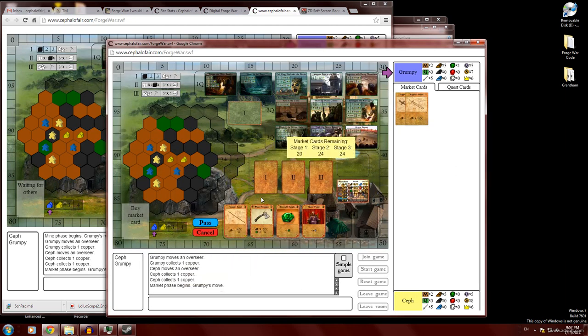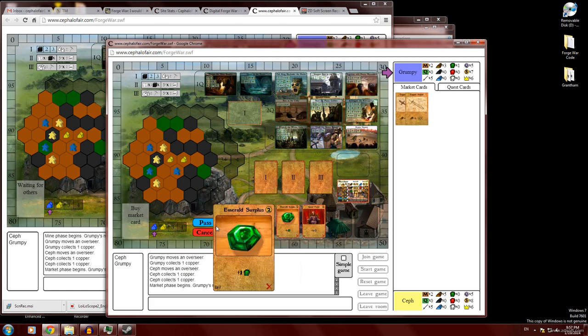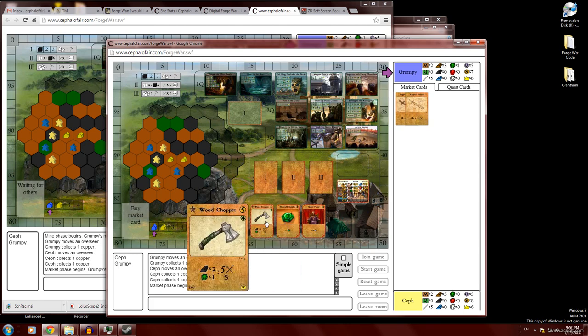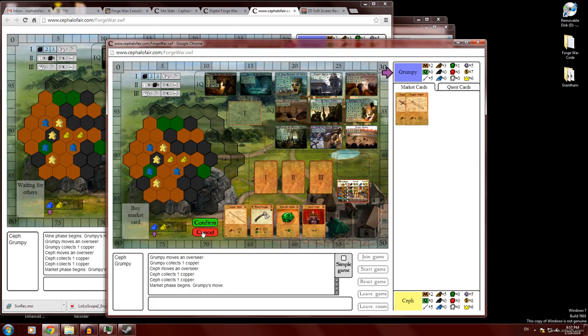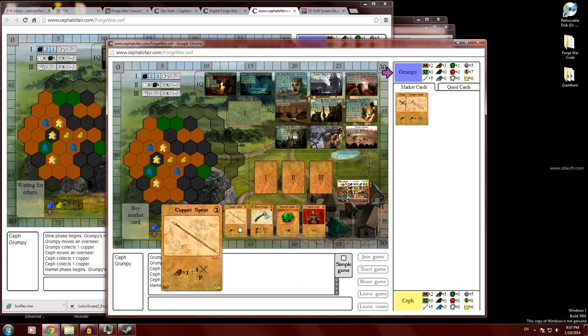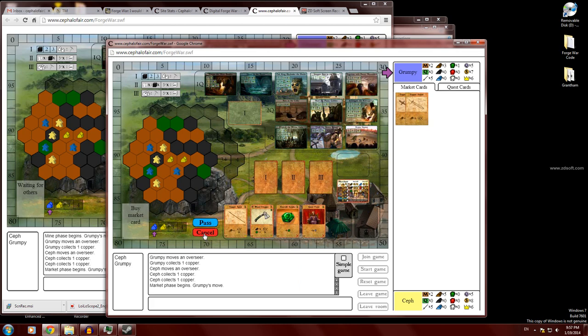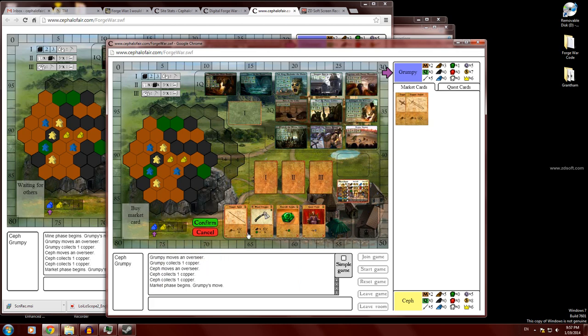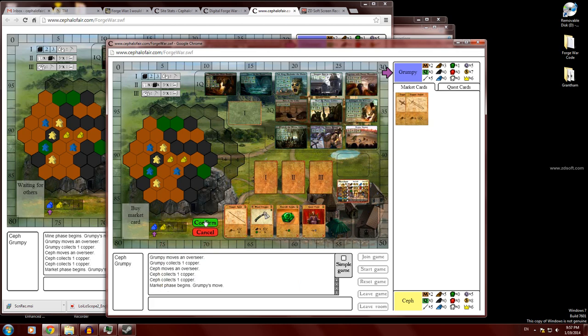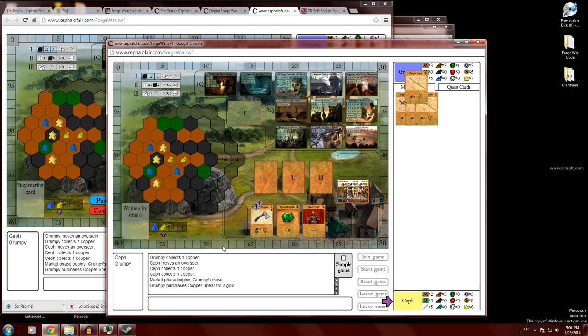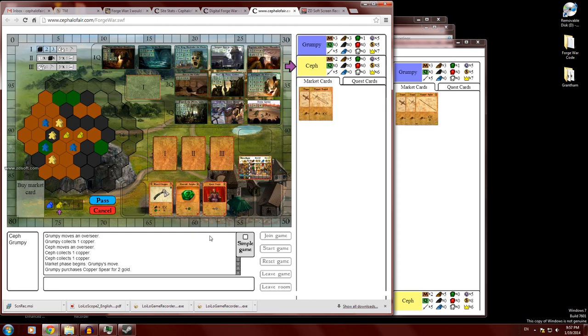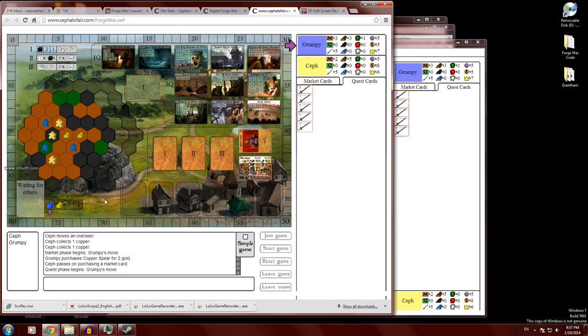And then we move on into the market phase. As you've noticed, anytime I do something, like say I want to buy the wood chopper, and then I click on the confirm button here in order to confirm that. Do I want to buy the wood chopper? No, let's buy a copper spear. Let's cancel that and buy that guy. All right. And then yellow is unimpressed with the market selection. He's just going to pass. Okay.